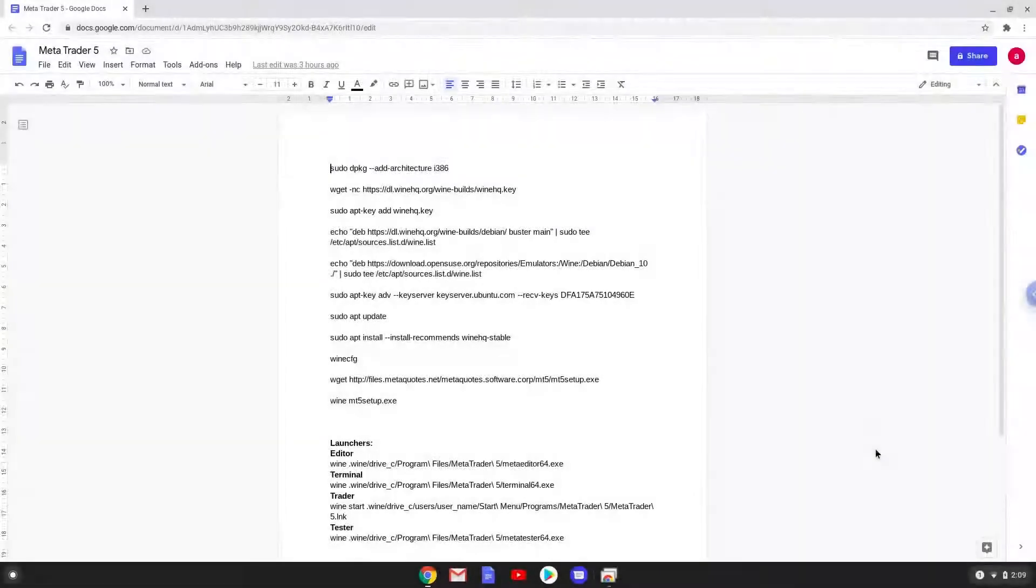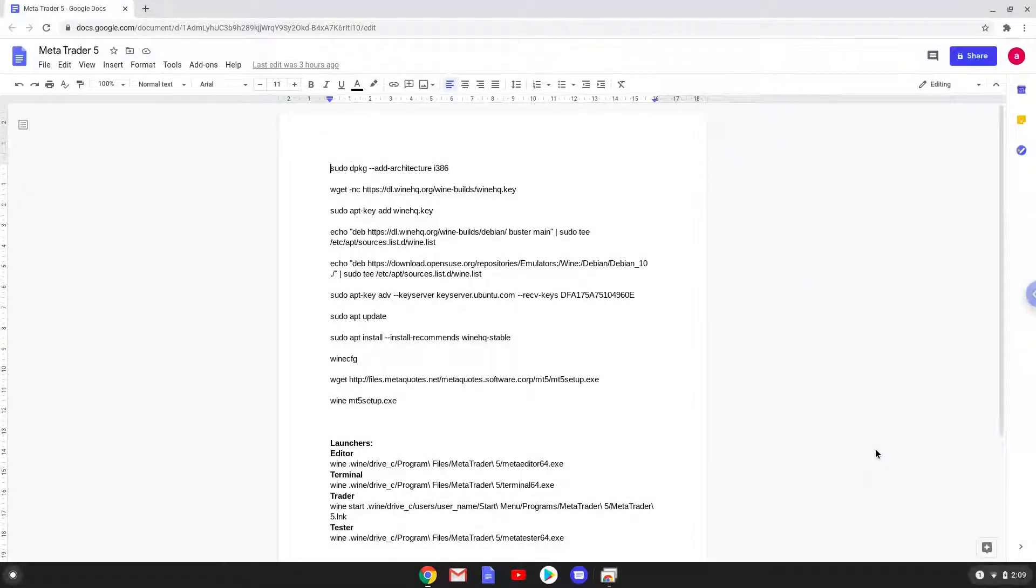Hello. Today we are looking at how to install MetaTrader 5 on a Chromebook. Please take note that you need a Chromebook with an Intel or AMD processor for this tutorial to work.